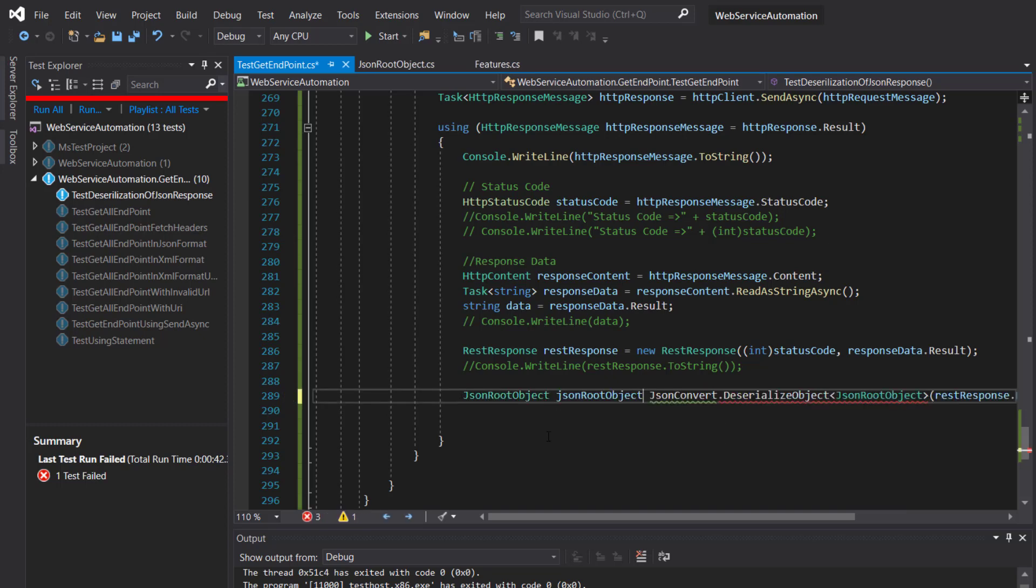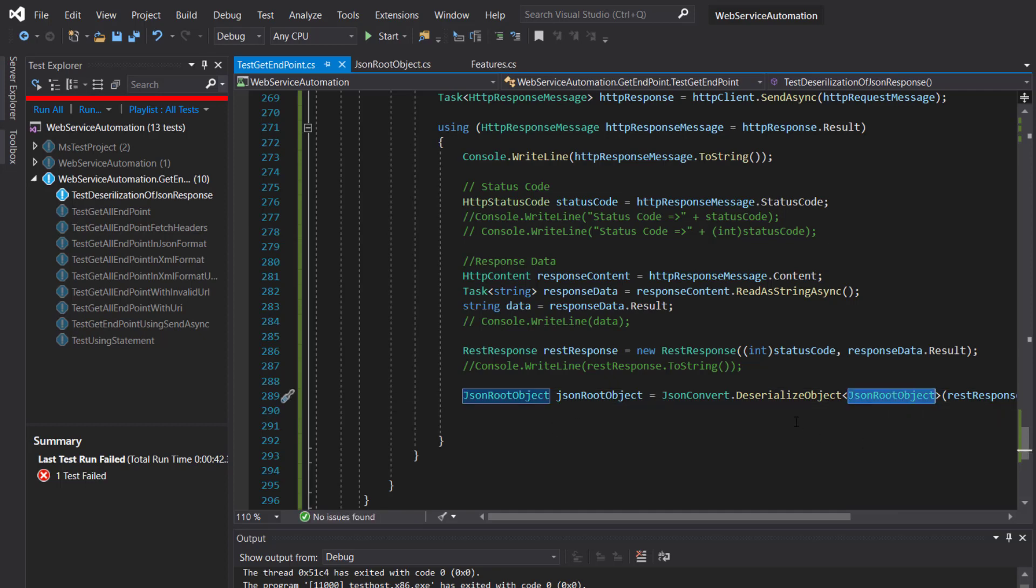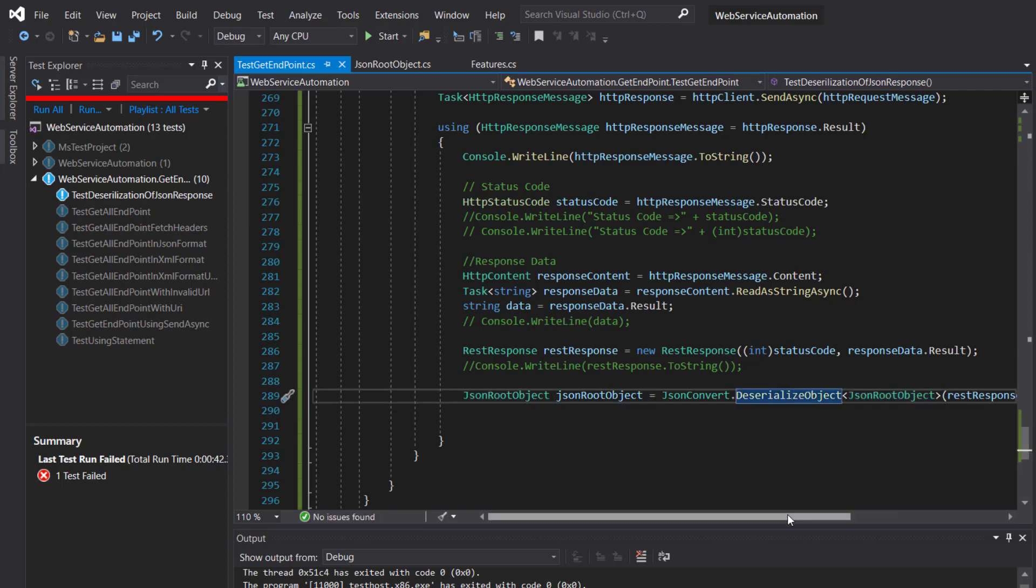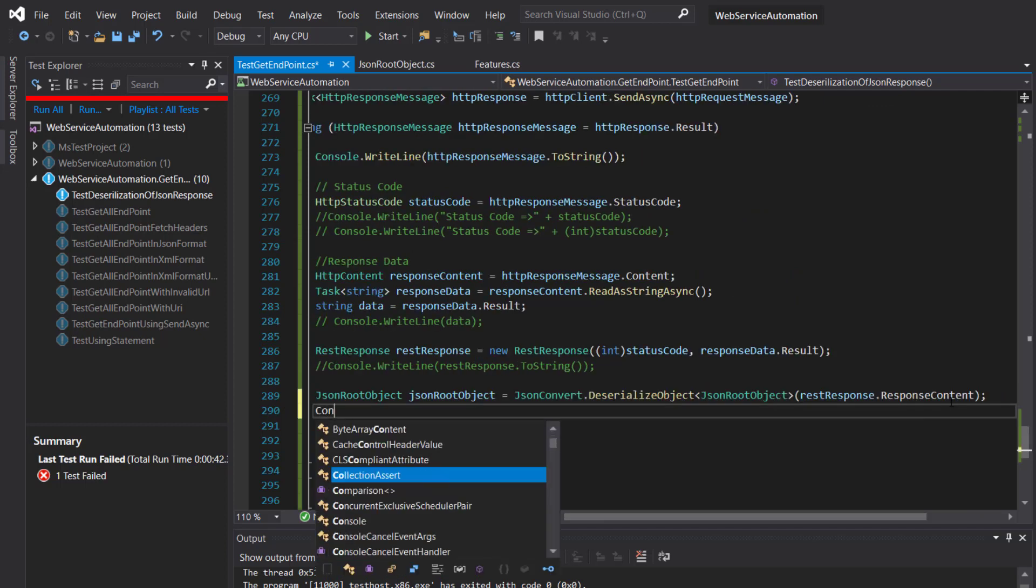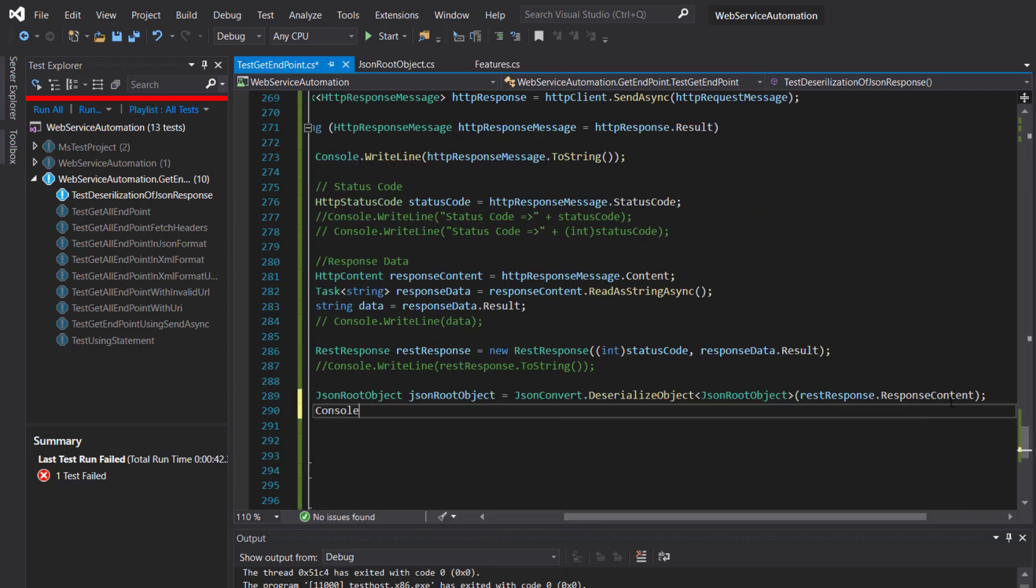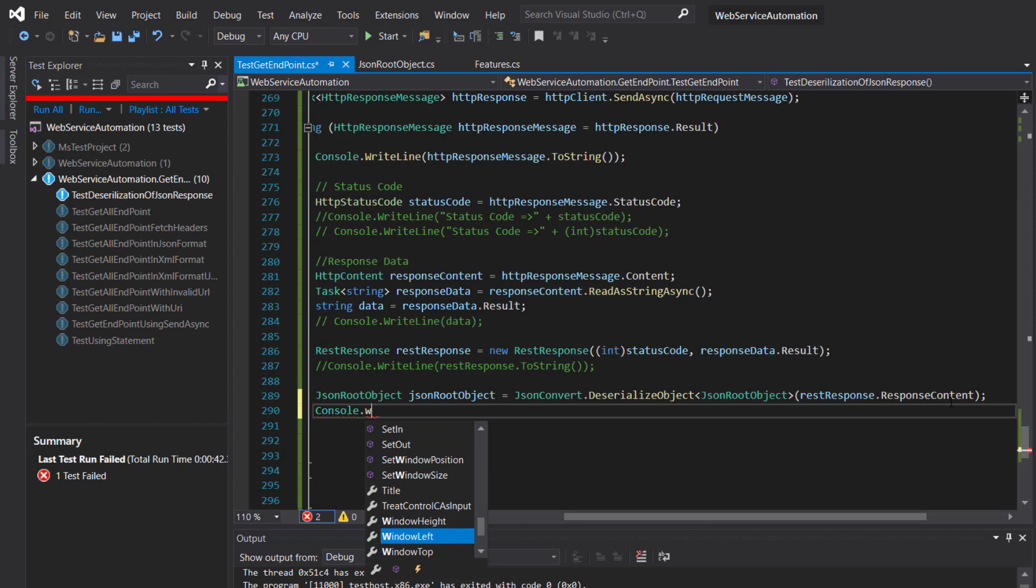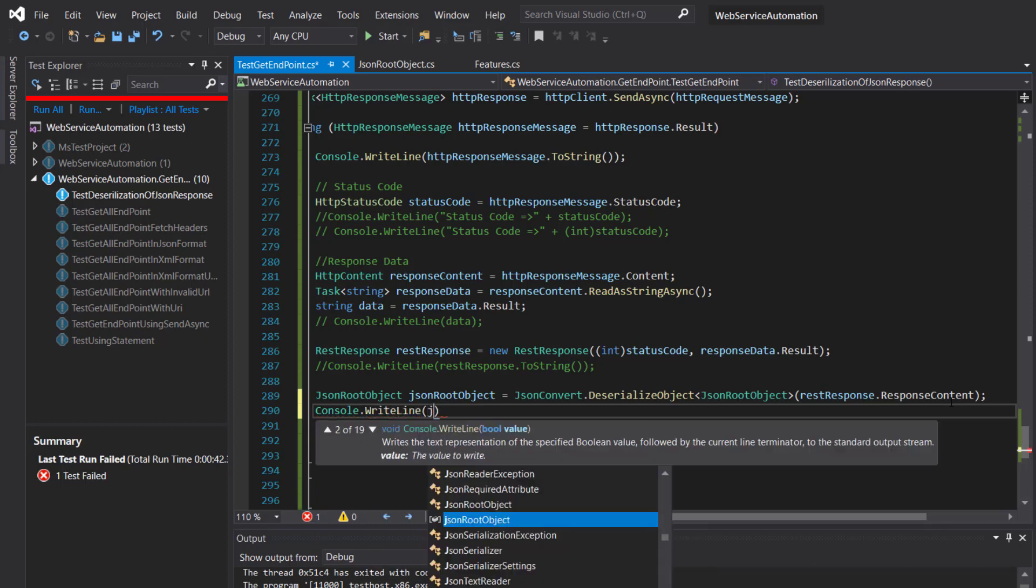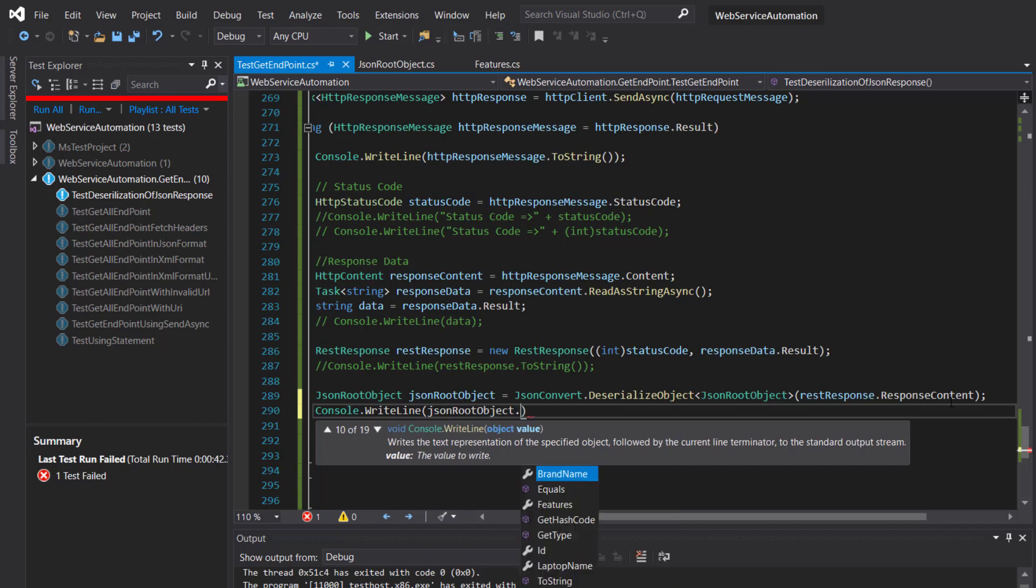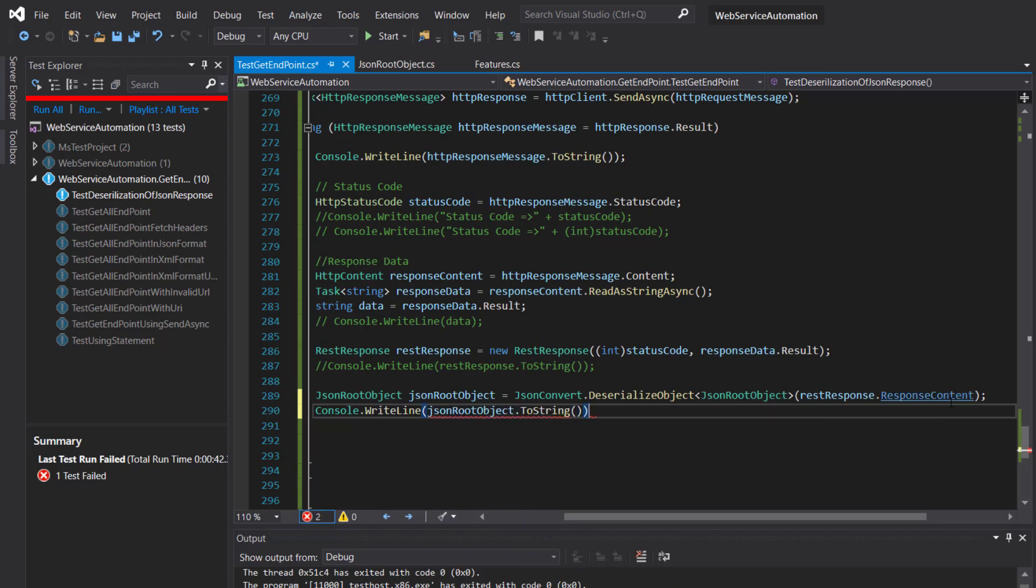That means the object of the type which we are supplying as an argument to this generic method. After that, I am going to use Console.WriteLine to invoke the ToString method on this instance.